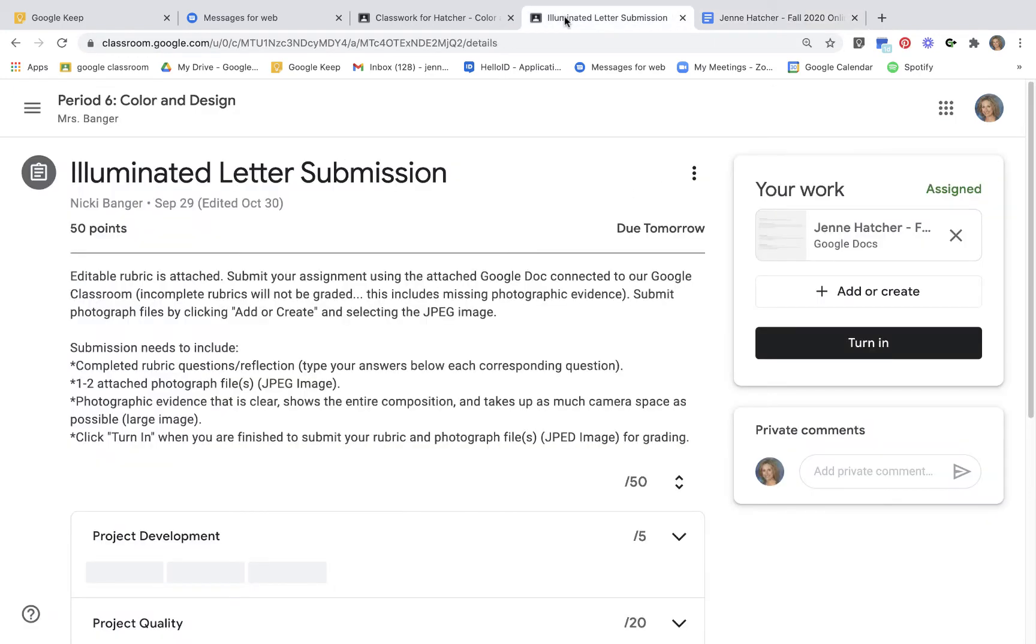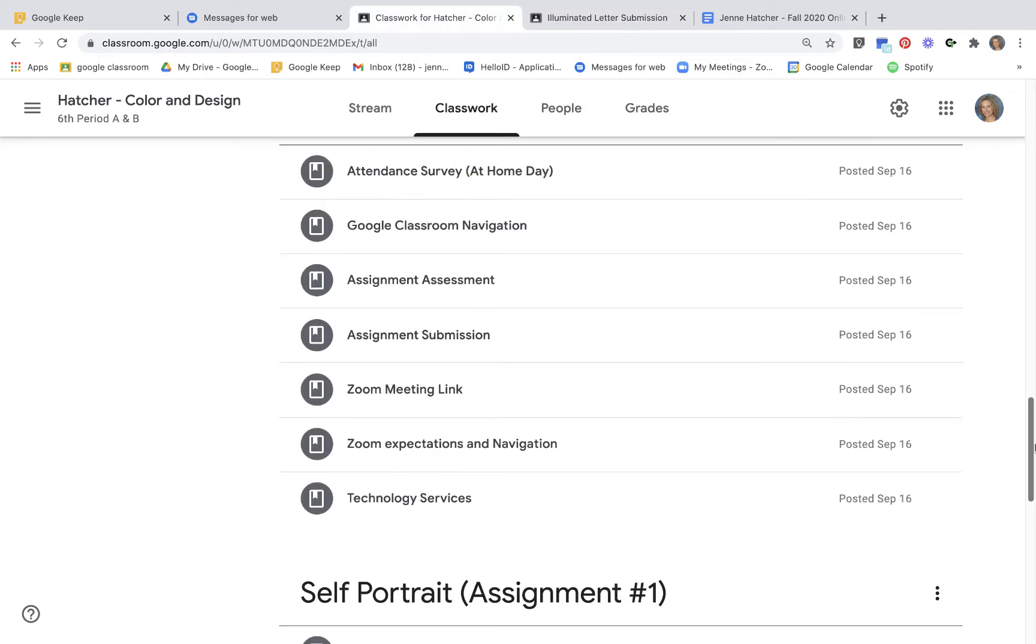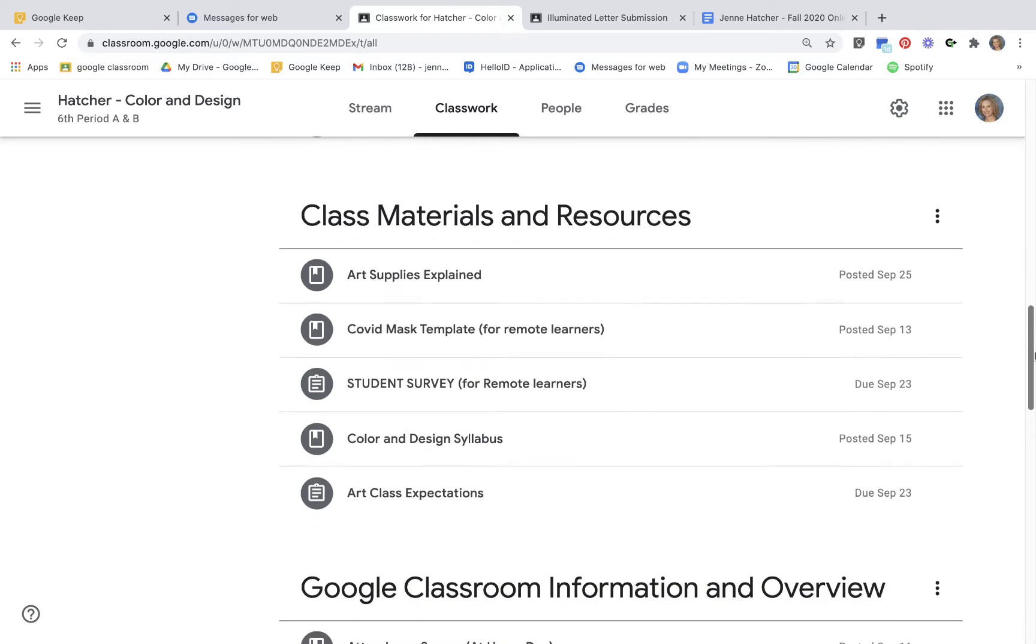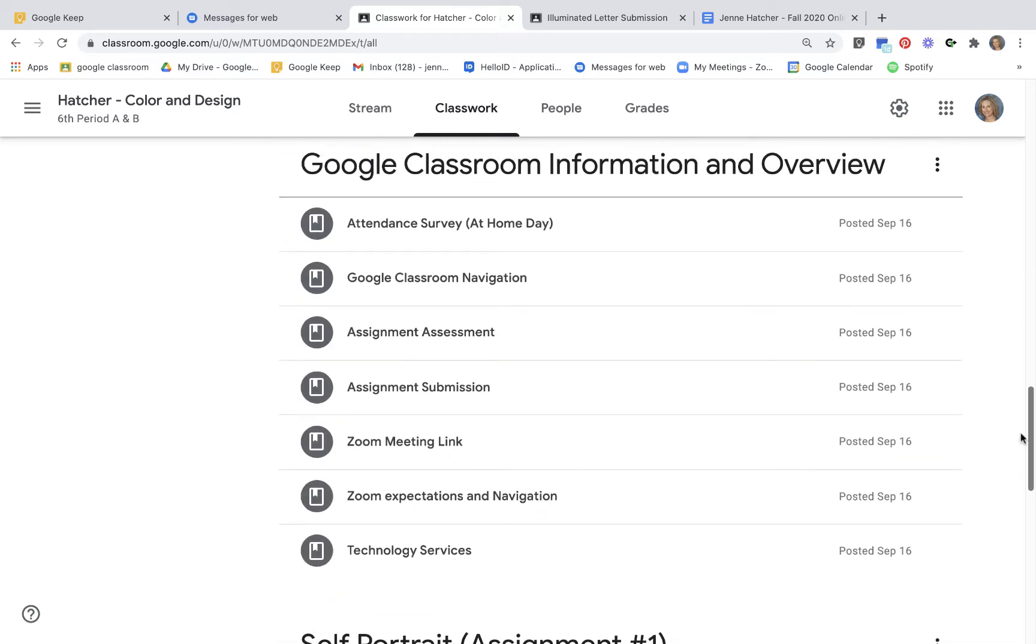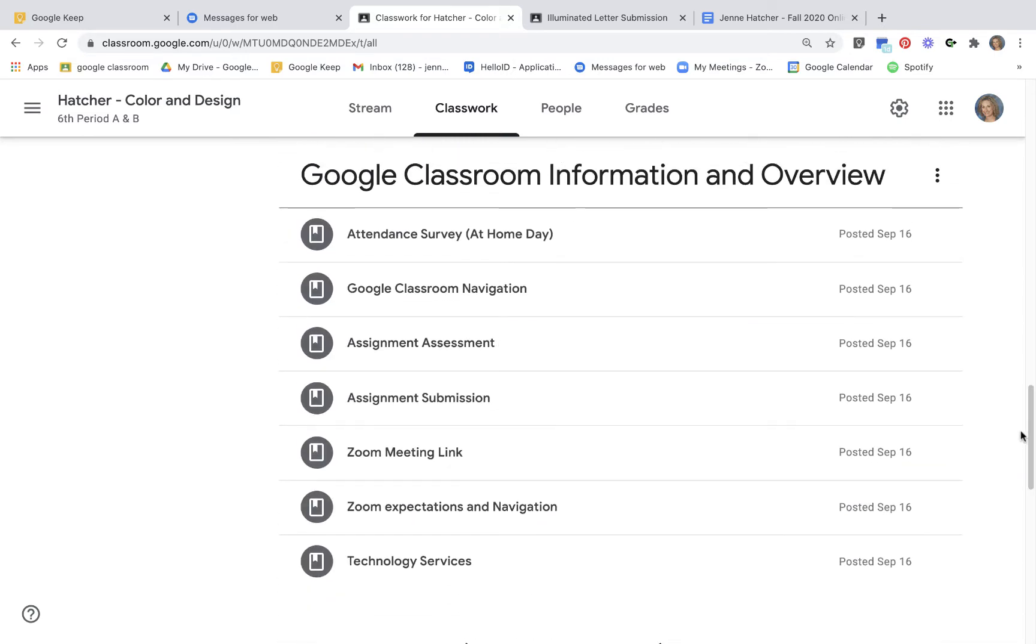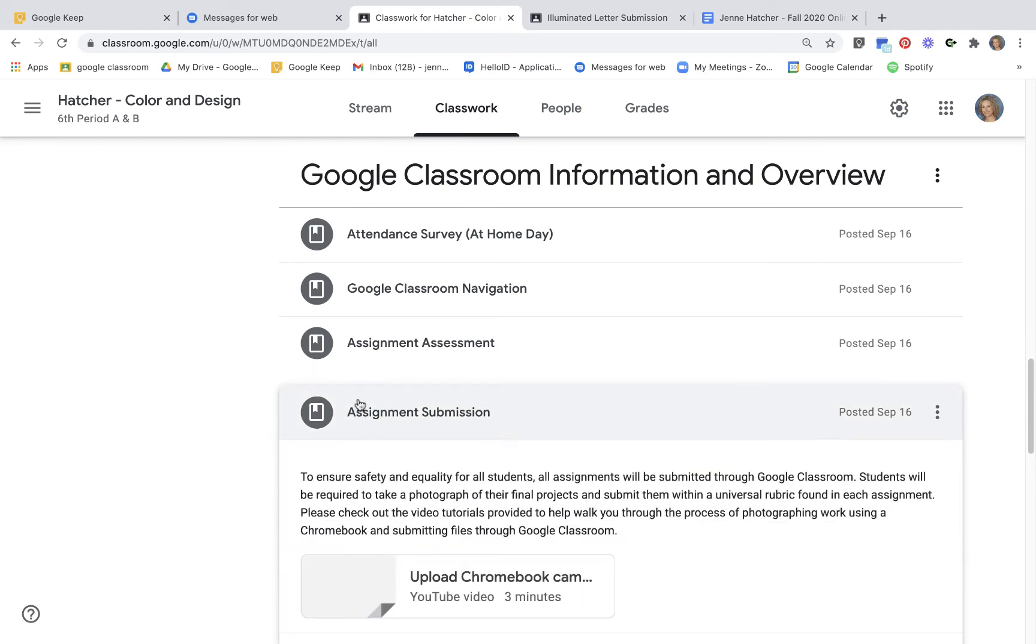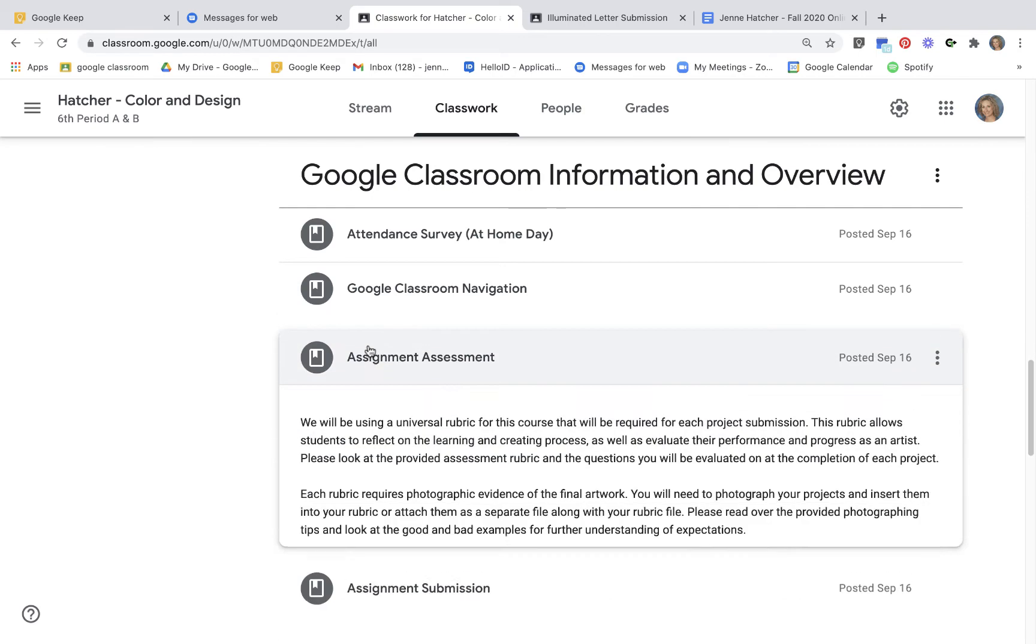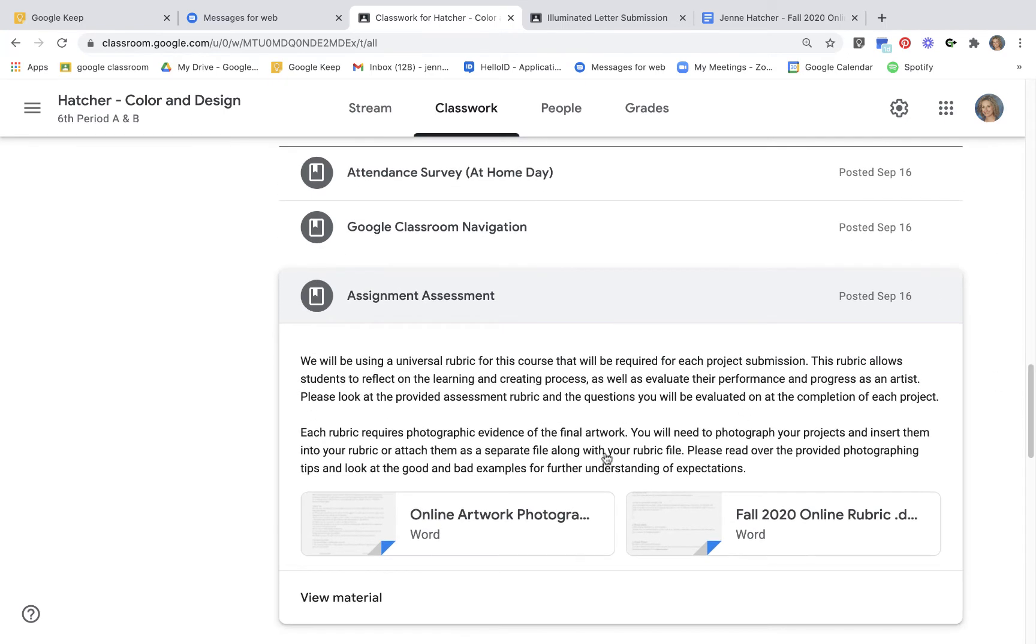Then you want to make sure that you take a high quality photograph of your project. If you don't remember how to take a good photo of art, there is information on that right here. I believe now right here under assignment assessment, you'll see there is information on taking good quality photos of art.